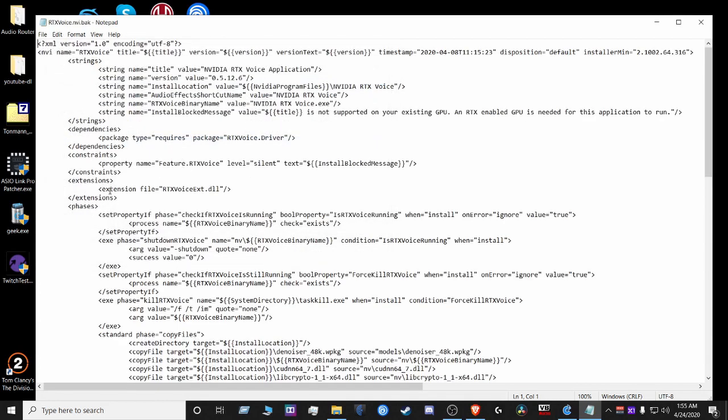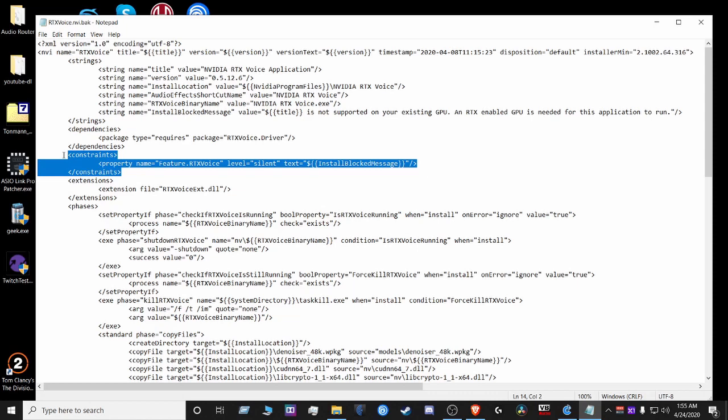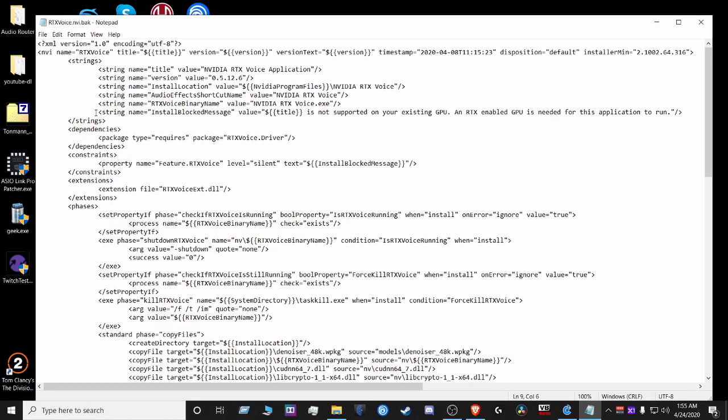So what we're gonna delete in the original file is this constraints command. We're gonna delete that and even for good measure I also deleted this string command here.